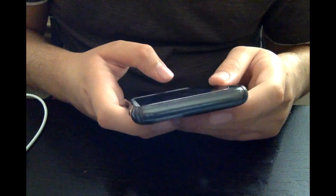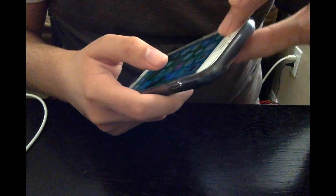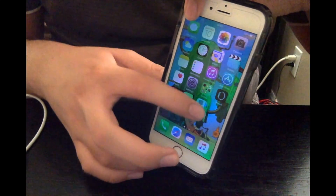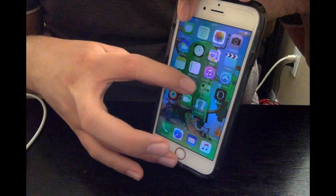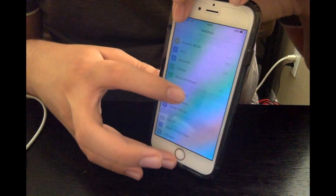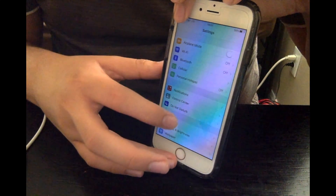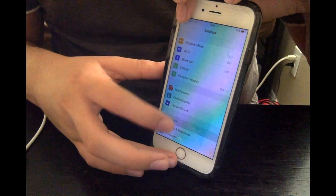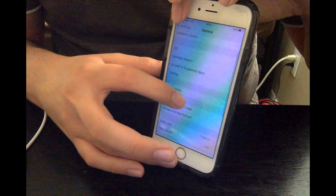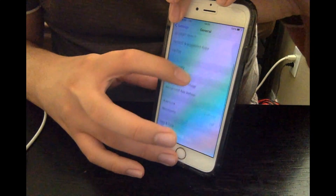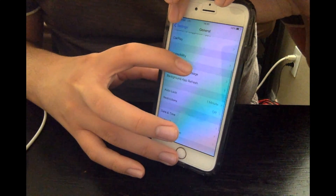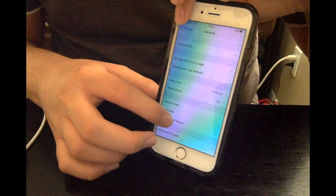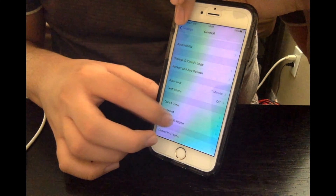Let me unlock it. The first thing you have to do, you have to go to Settings over here. The second thing you have to do is to go to General, scroll down until you see Language and Region. Now click on that.